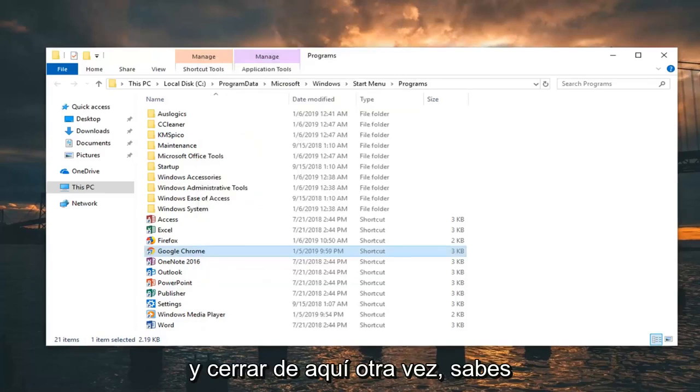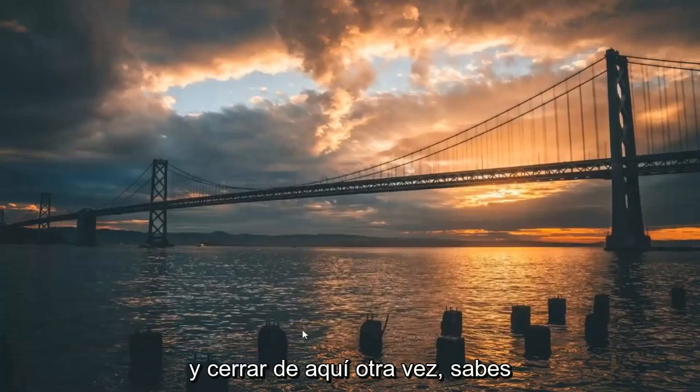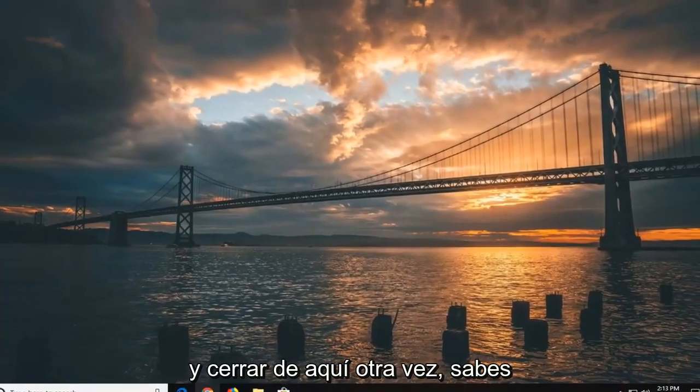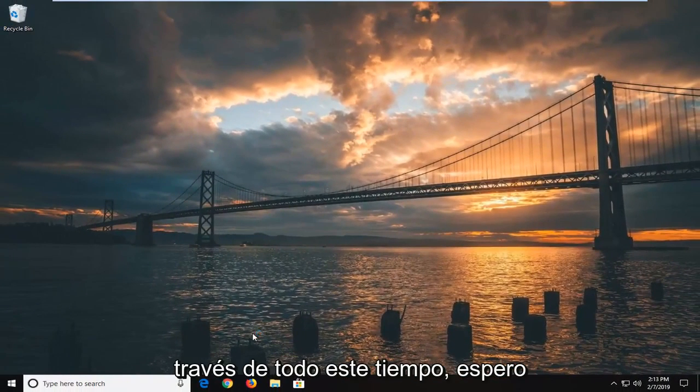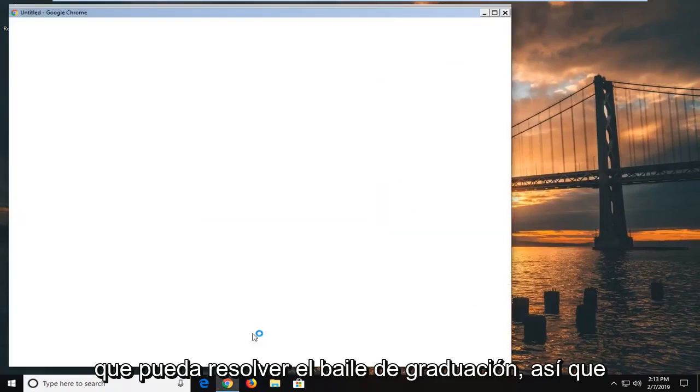Then we close out of here. I would suggest restarting your browser as well this time. Hopefully that's been able to resolve the problem.